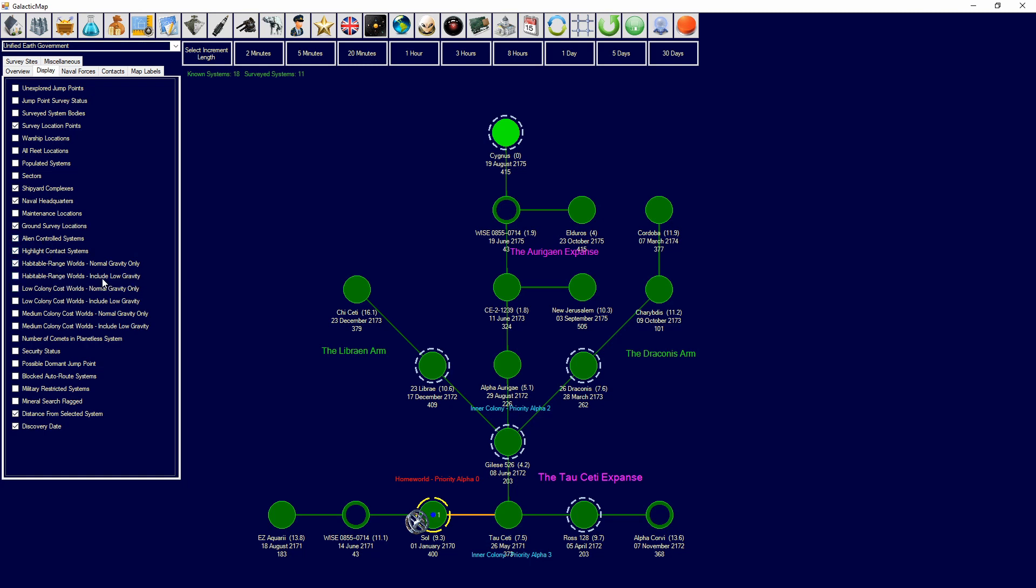Habitable range, these will basically just show you worlds that are in habitable range. As you can see, you'll show them over here, and it all goes down. All of these are different locations. Number of comets in planetless systems, and that will show that.